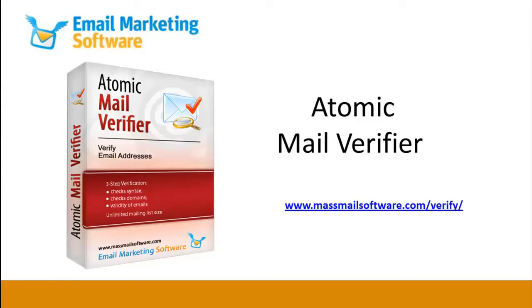Go to MassMailSoftware.com to download Atomic Mail Verifier and see how it can help you with email marketing.